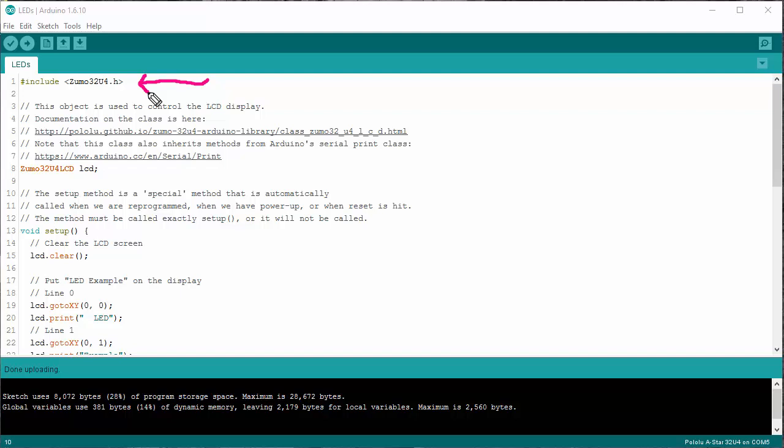This tells the computer what sorts of commands are available. It doesn't actually link in a separate library. That's done in a separate step, which thankfully the Arduino software takes care of for us.